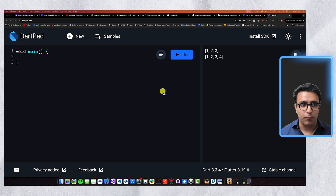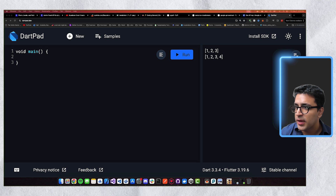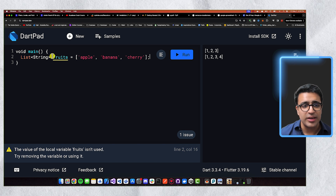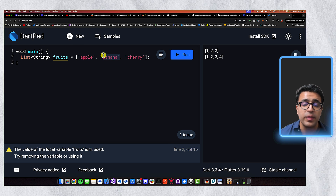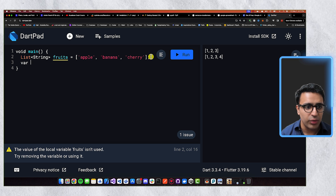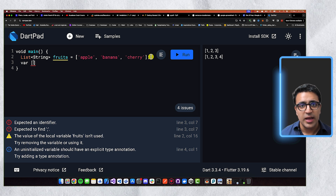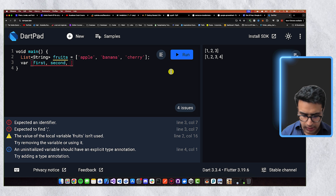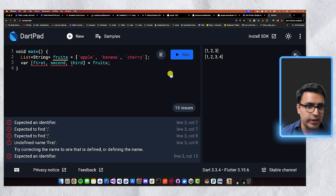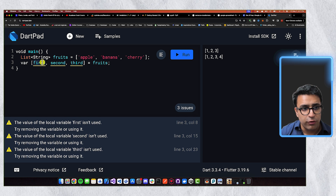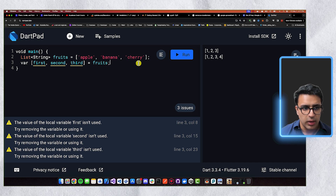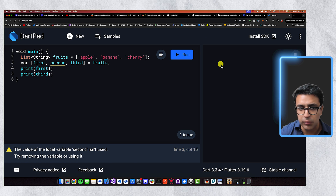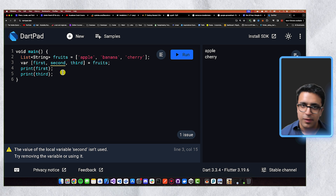Dart also supports list destructuring out of the box. Say I have a list of strings called `fruits` containing apple, banana, and cherry. I can destructure this list by declaring variables `first`, `second`, and `third` and assigning them from the fruits list in one statement — the first element goes to `first`, the second to `second`, and so on. Printing `first` gives apple, and printing `third` gives cherry. List destructuring is a cool and concise Dart feature.